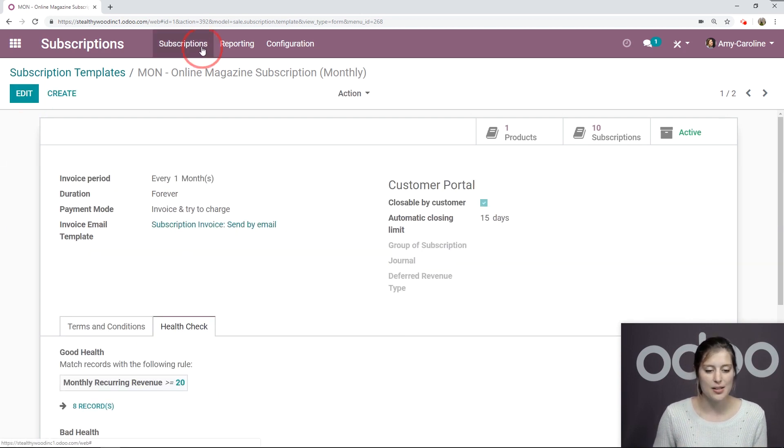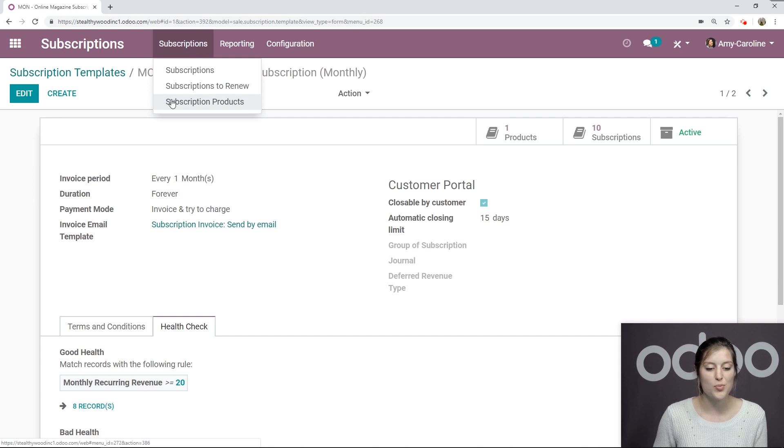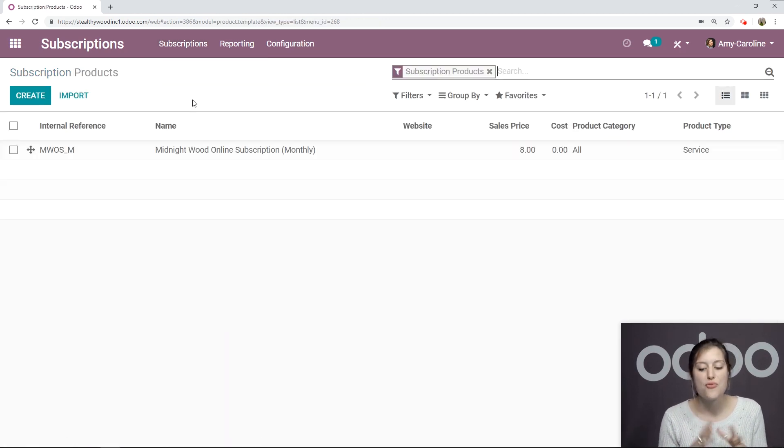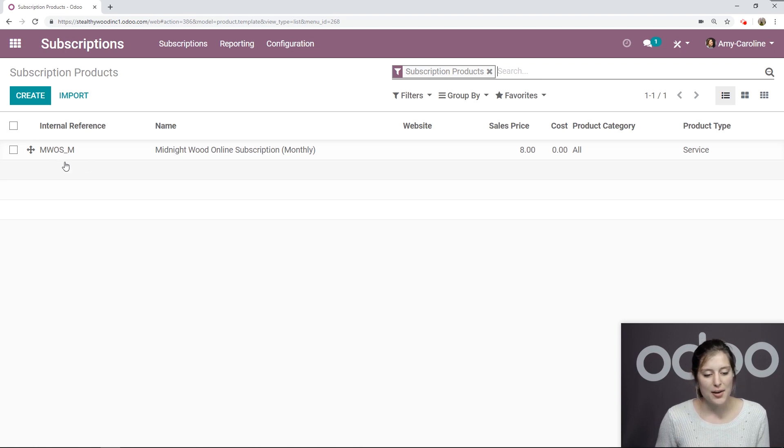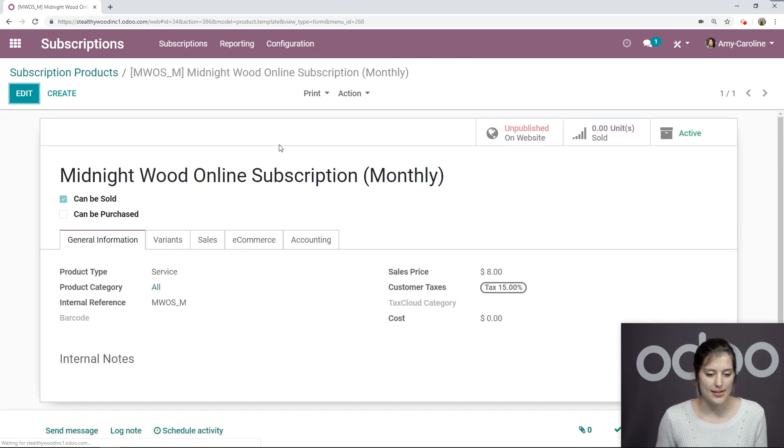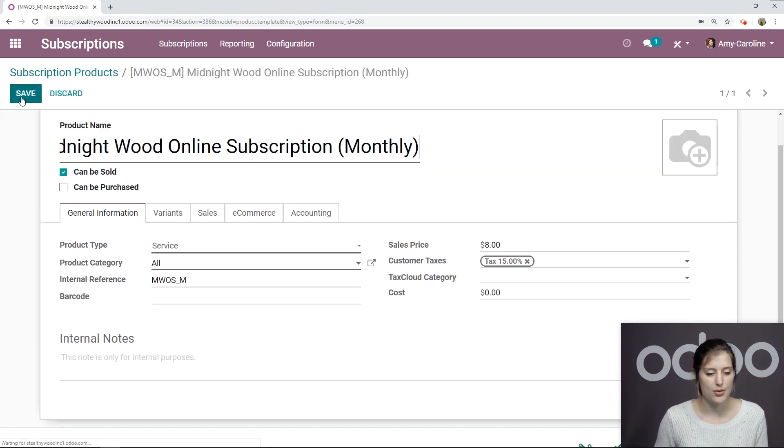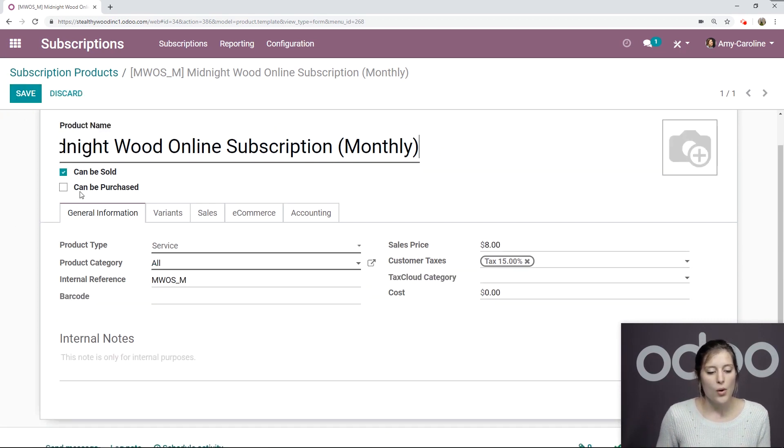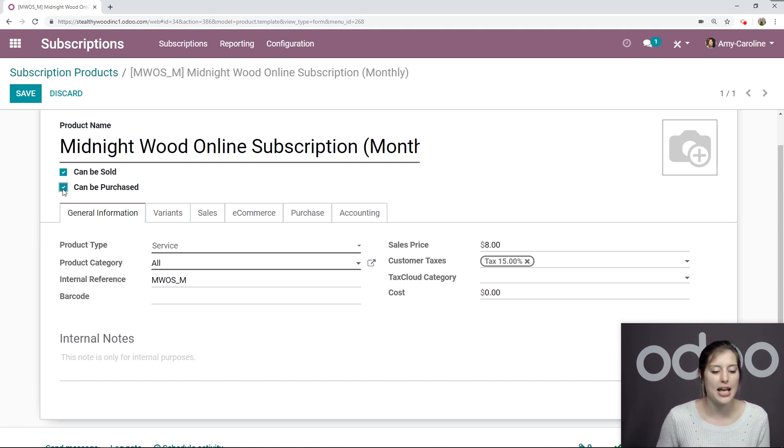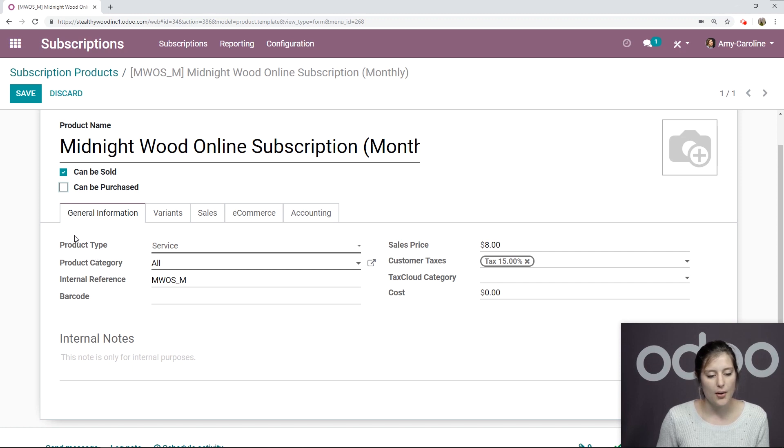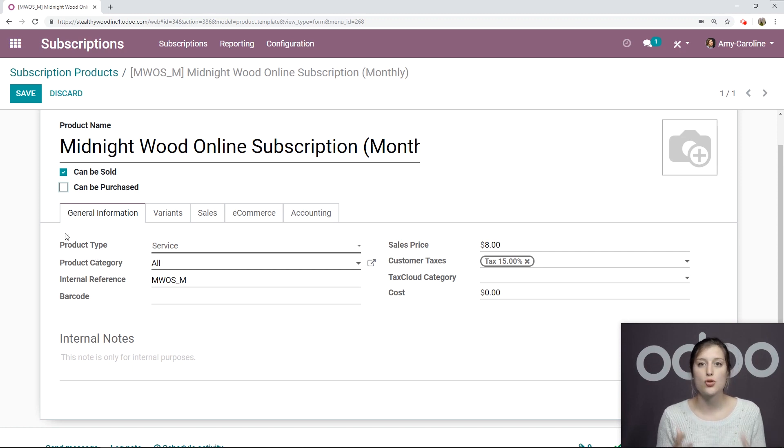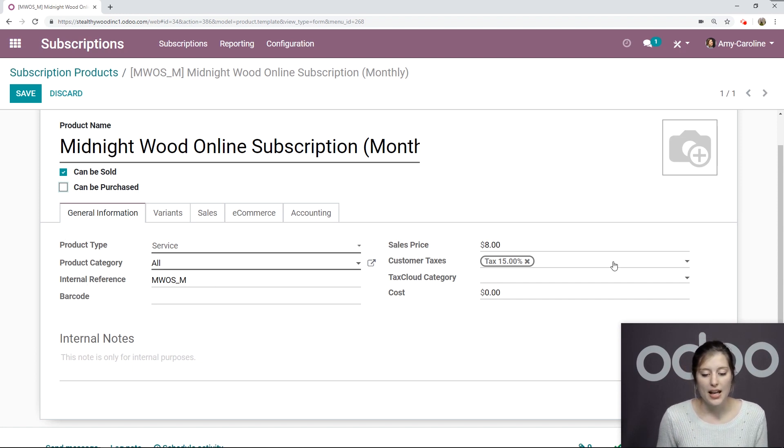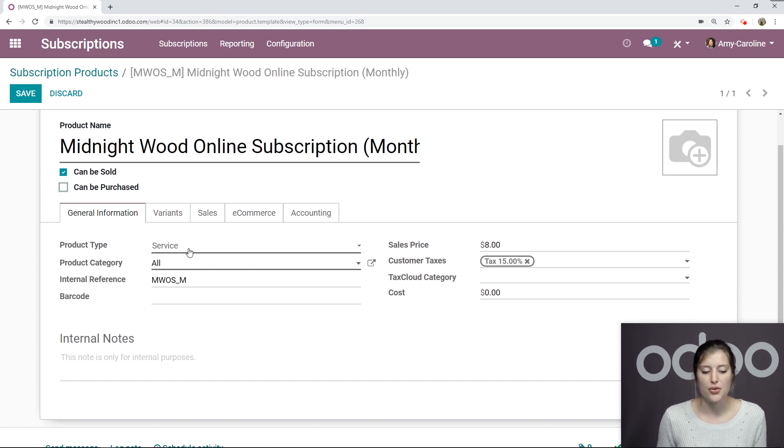And then I'm going to go to subscriptions, subscription products. I have created one for this template. So I'm going to go ahead and click on this. So the first thing I did here, and let's go into edit mode so we can see everything, was select can be sold because it can be sold. And I deselected can be purchased. For product type, I said it's a service because subscription products do need to be selected as a service here. I changed my price, also added an internal reference.